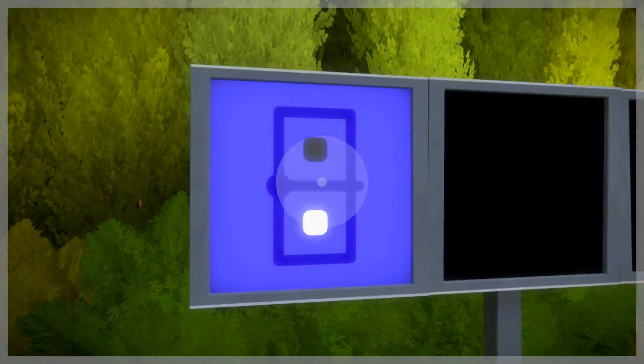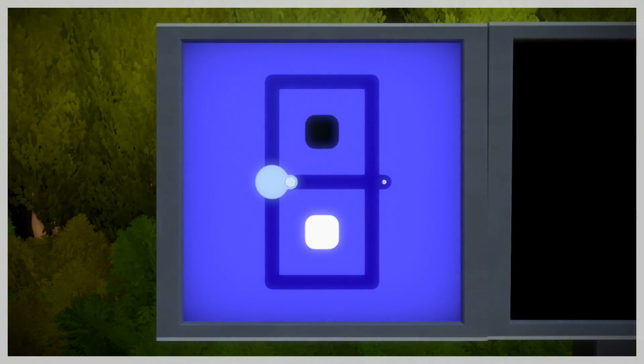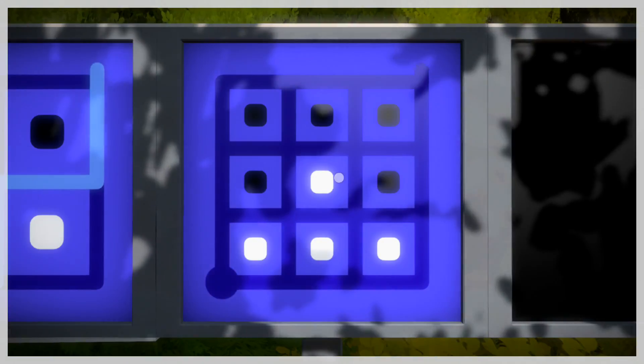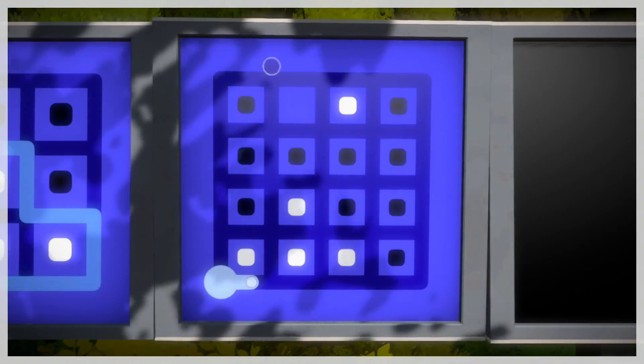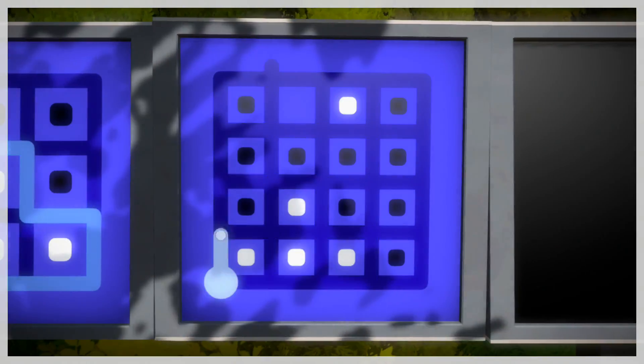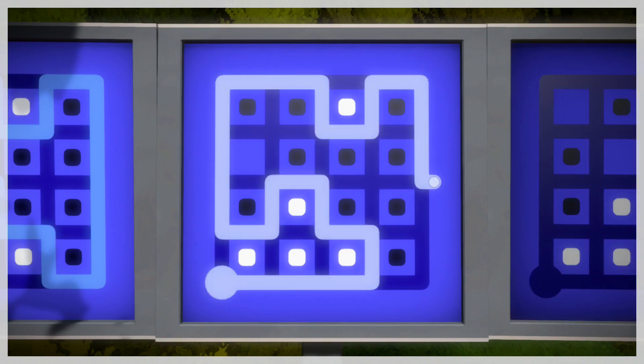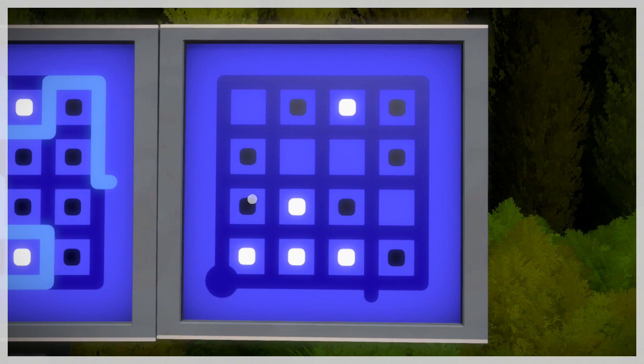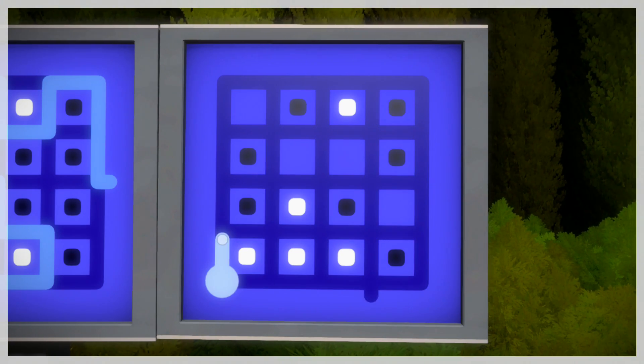This large purple panel is first. To get it done, you must close off the white spots from the black ones using the line. The only one that was a bitch to do was the last one. Usually when you encounter these large panels, the last puzzle on it is slightly more difficult than the rest of them.